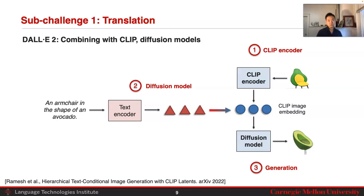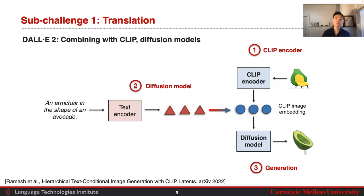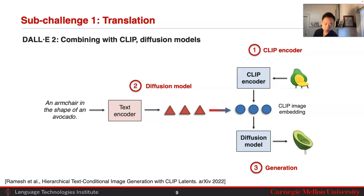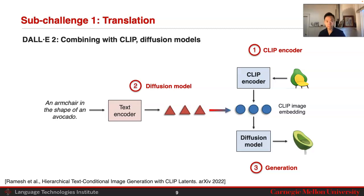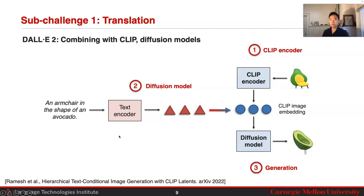Subsequently, you may have seen DALL-E 2, which further improves performance using two key ideas: a CLIP encoder and diffusion models. The CLIP encoder comes in when encoding your image — instead of training a discrete VAE directly on the images, we use the CLIP encoder to map images into the CLIP image embedding space. Then a diffusion model takes in your text through a text encoder into text representations, and uses a diffusion model to generate these CLIP image embeddings.